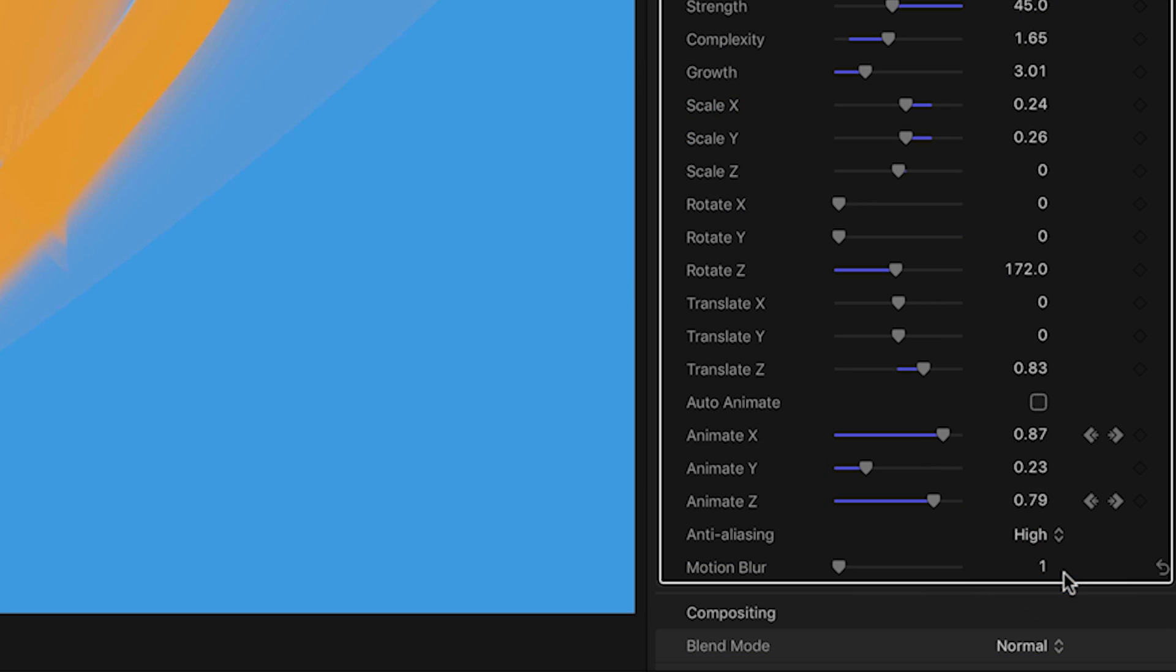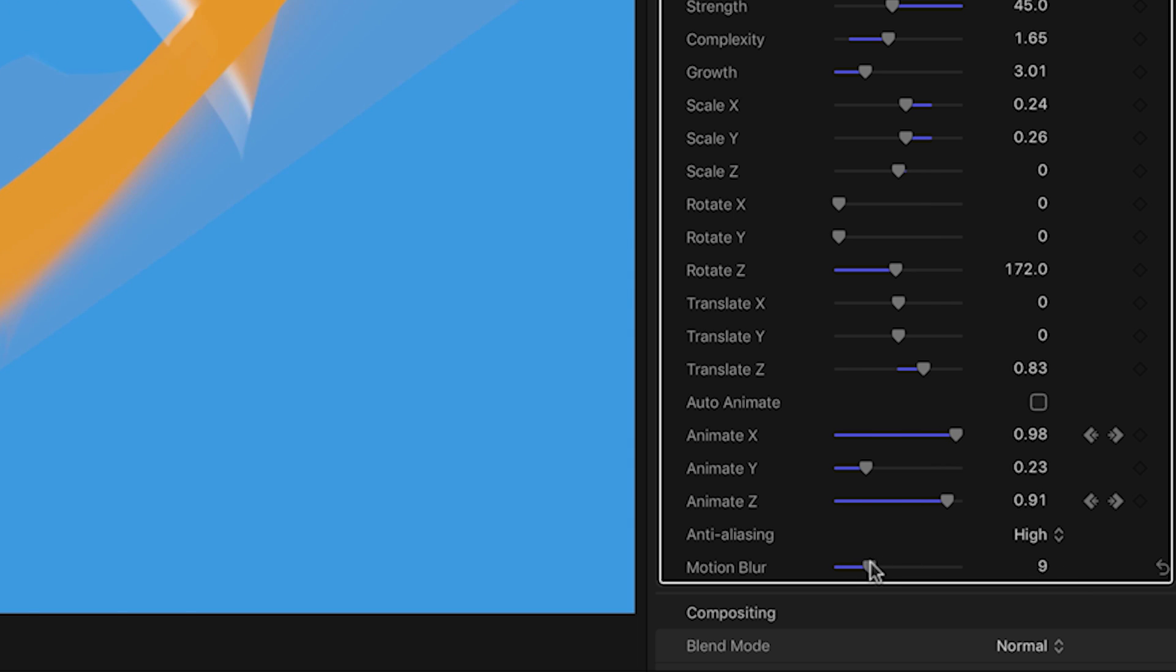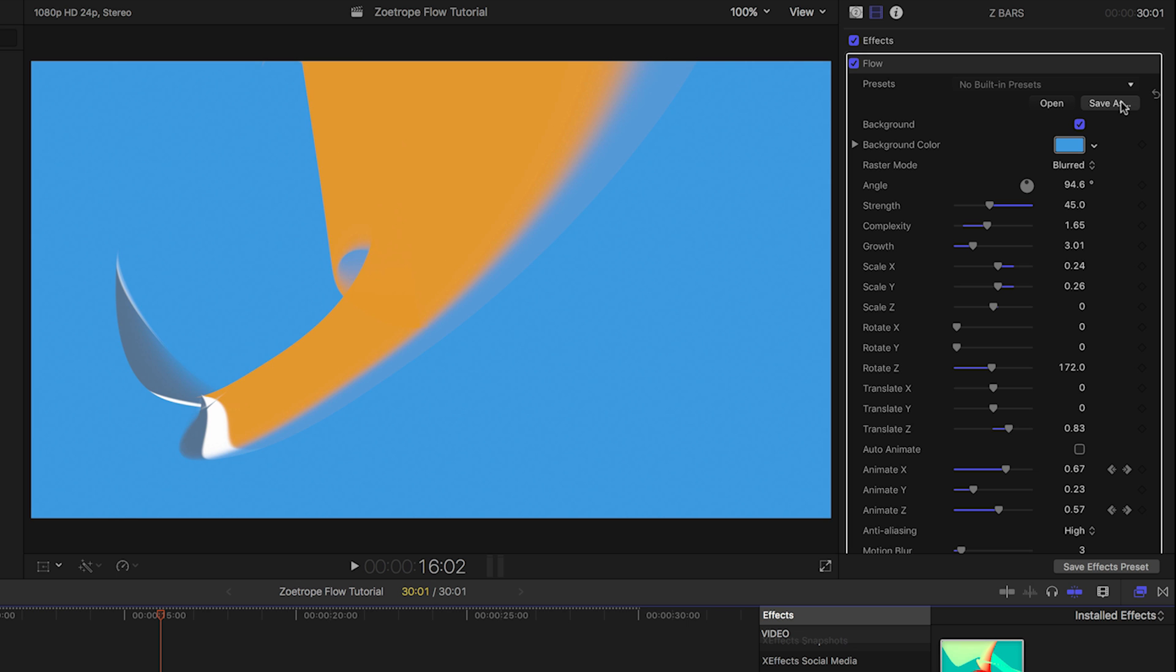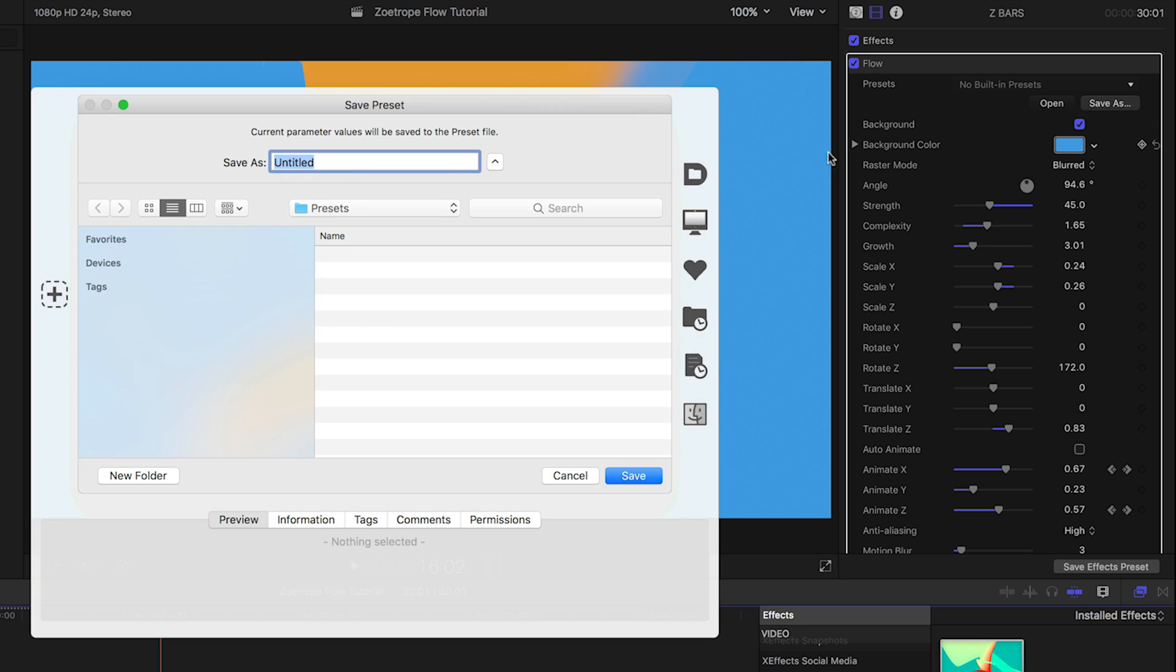Finally there are anti-aliasing and motion blur settings for your final output as well as preset storage to save and recall your favorite looks.